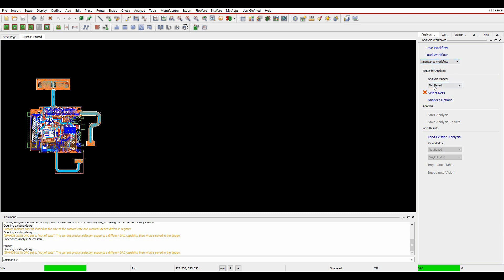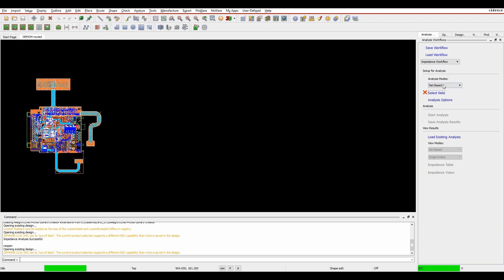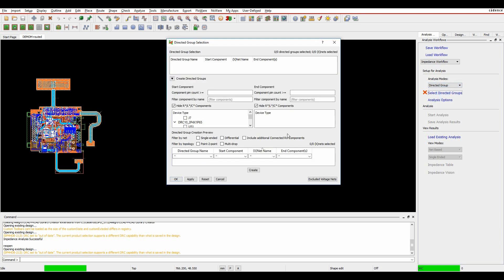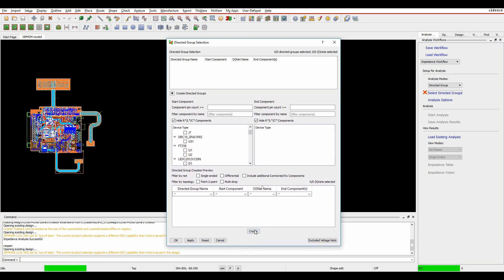So we can either select this based on nets. If we did selected nets, we can just go and choose the nets that we're interested in, or we can actually do something called a directed group. So if we select a directed group, we can actually base this on a specific component. So I'm going to just hide the RLC components. And I'm looking for my FPGA, which is U2.